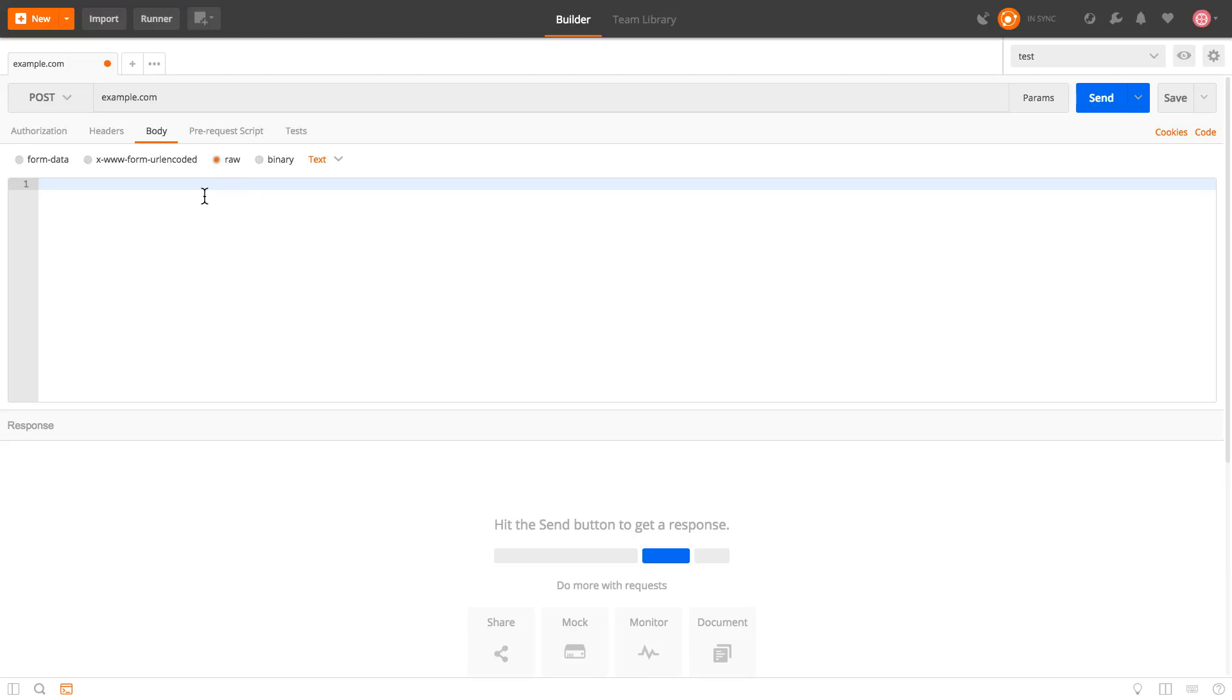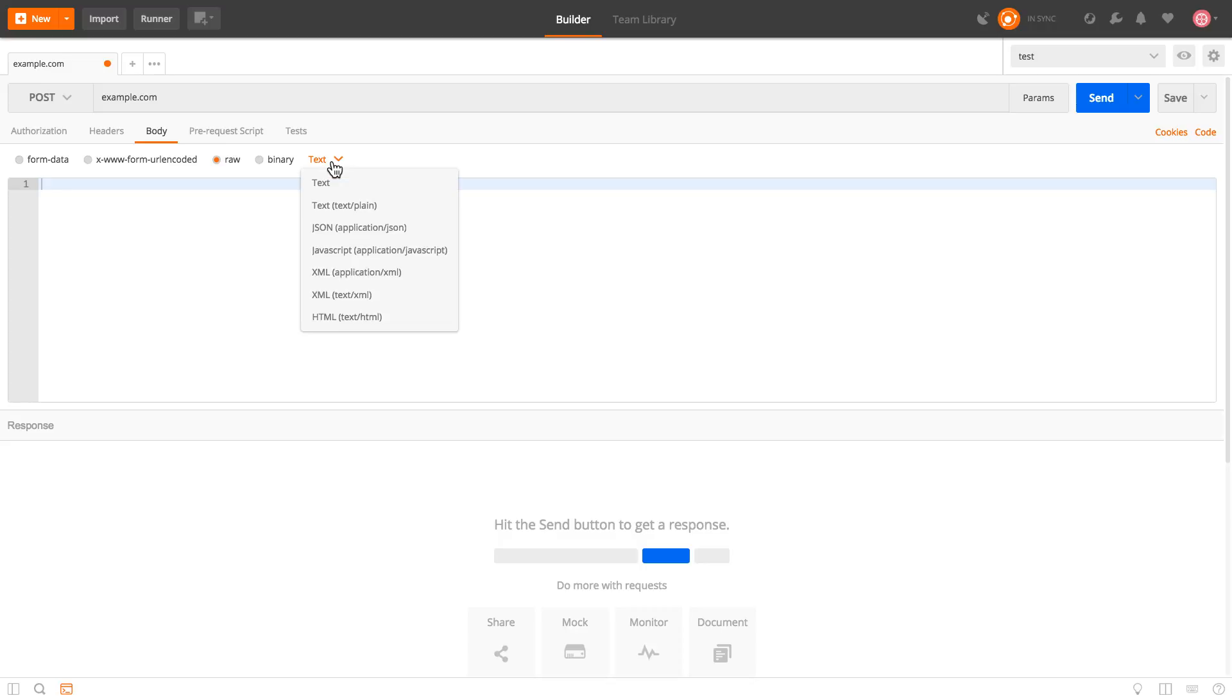Now the moment we select RAW we will see this editor window and we have some different possibilities we can select. Now by default there is text selected but actually what we are going to do is use JSON for this case.